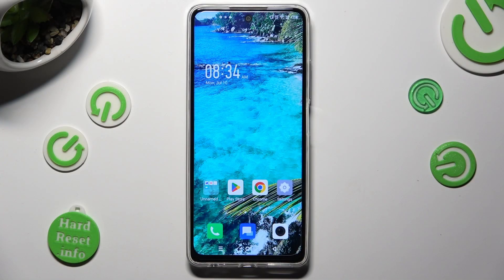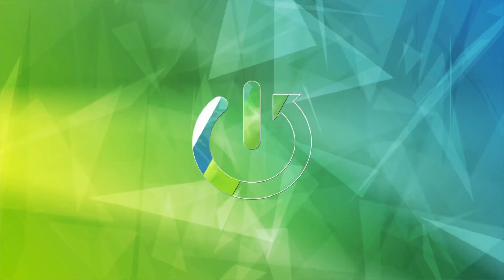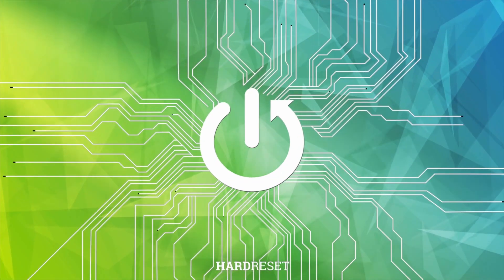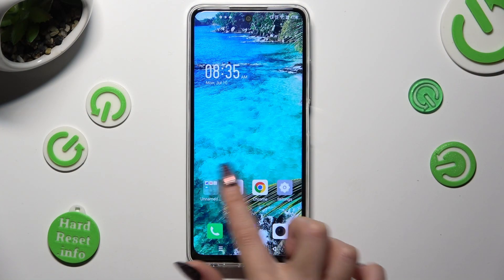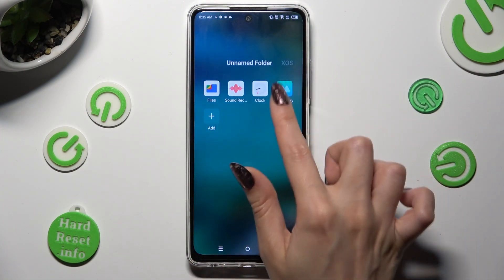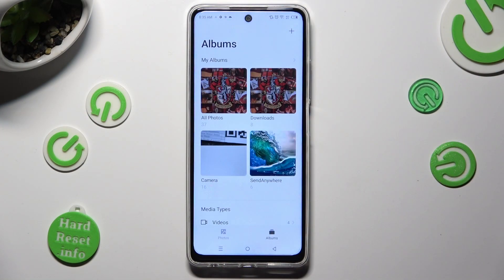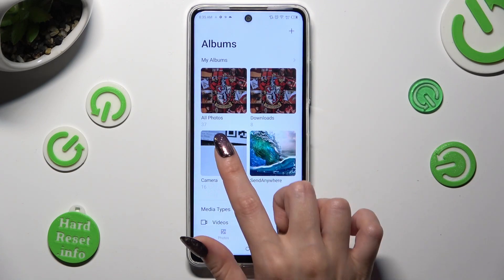Hi, in front of me Symfonex Hot Ferdy, and today I would like to show you how you can select and delete multiple photos at once. First of all, you need to access the Gallery app and click on one of your folders, in my case camera.